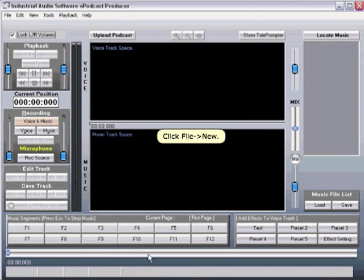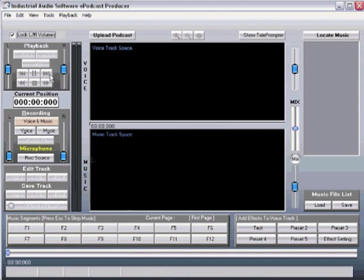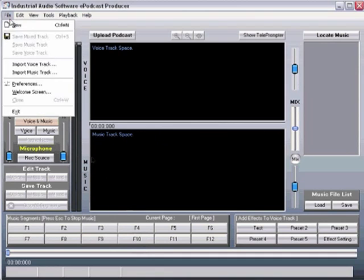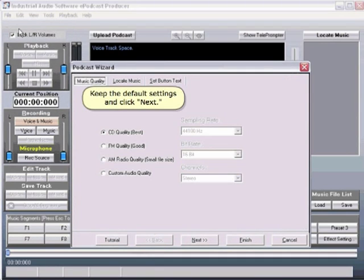Click File New. Keep the default settings and click Next.